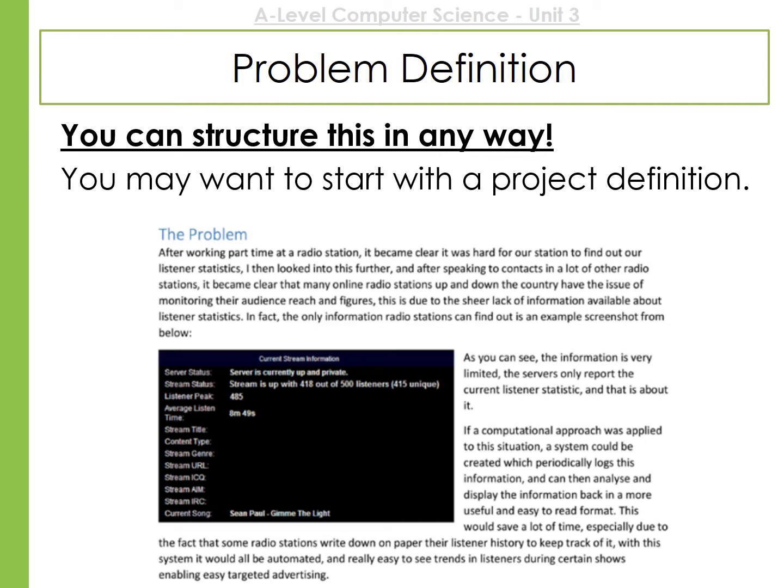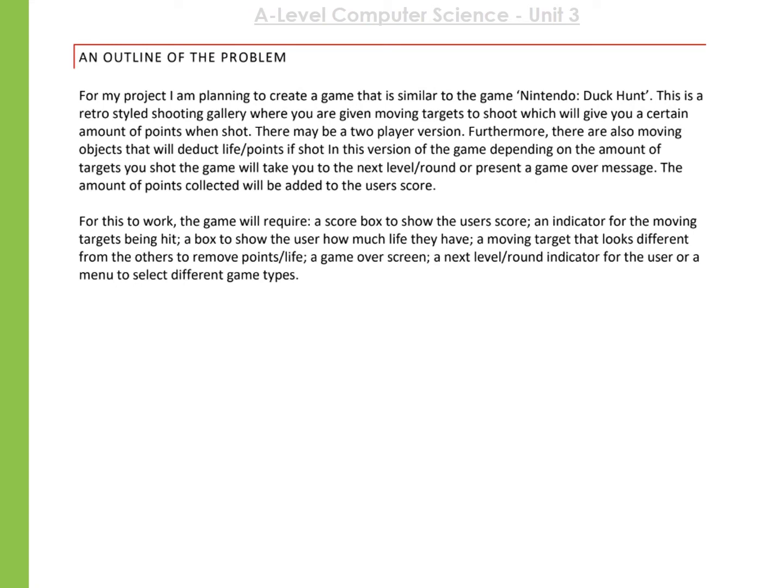Here is an example of a project definition for a game. It's only two paragraphs long, but from looking at it, we can very quickly pick up what the theme of the project is. You can see they're making a game similar to a Nintendo game called Duck Hunt — it's going to be a retro game with moving targets. It gives a little more detail such as it being two player and how points and lives will work.